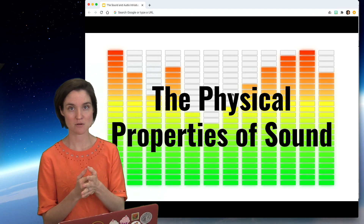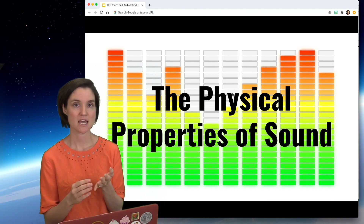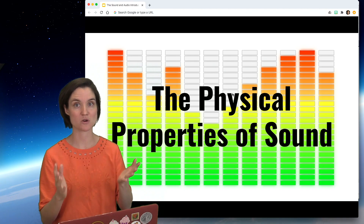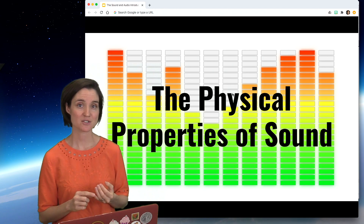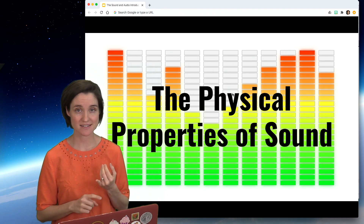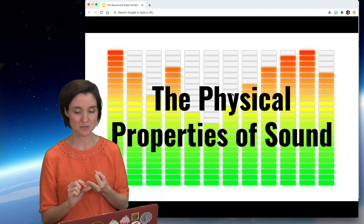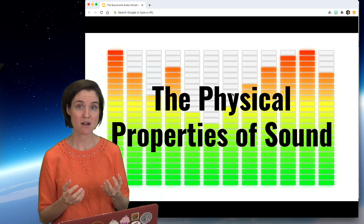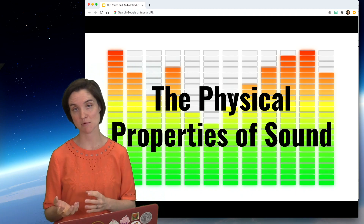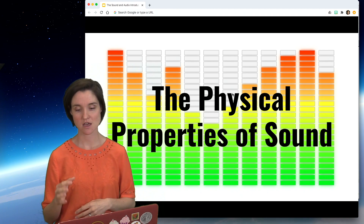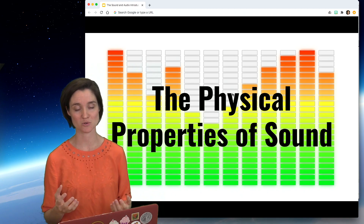This lecture is for beginners who are just starting out and want to know how sound works in the real world. In this lecture, I'm going to define sound, give you two terms — frequency and amplitude — talk about what those are, and look at some visual representations of these physical properties in our digital audio tools.